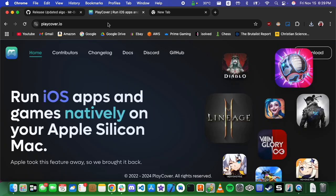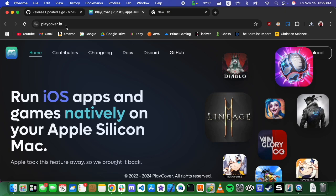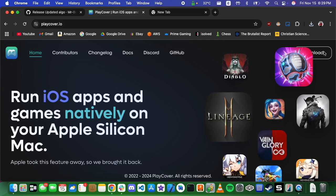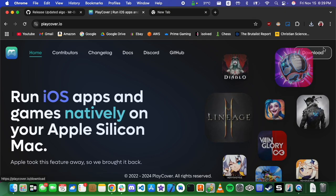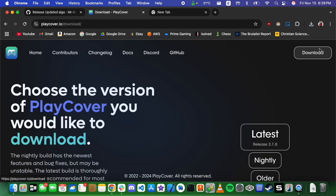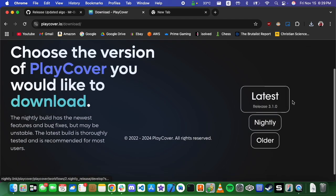From there, we're going to come over to this link. It's PlayCover, and it is a tool for running these IPA files on the Mac natively.